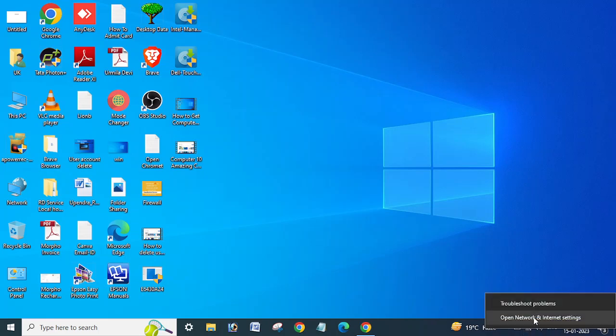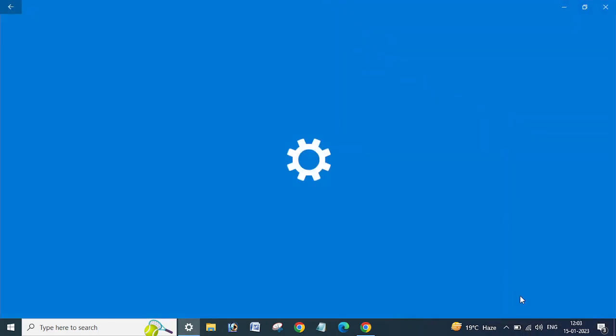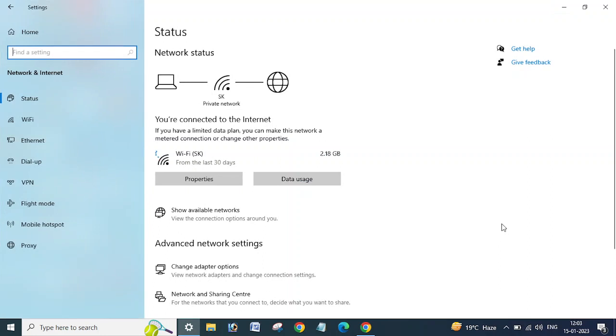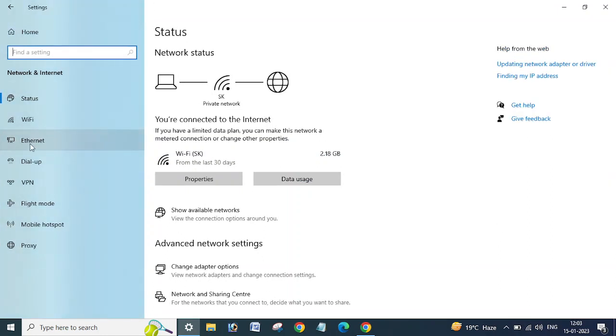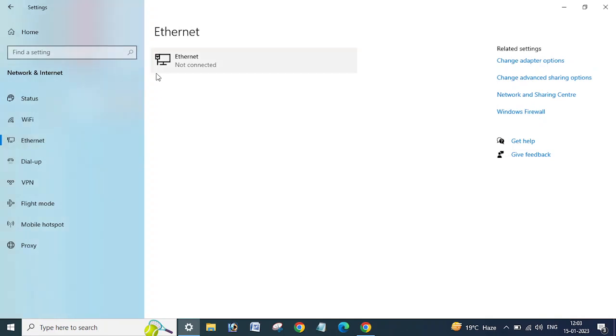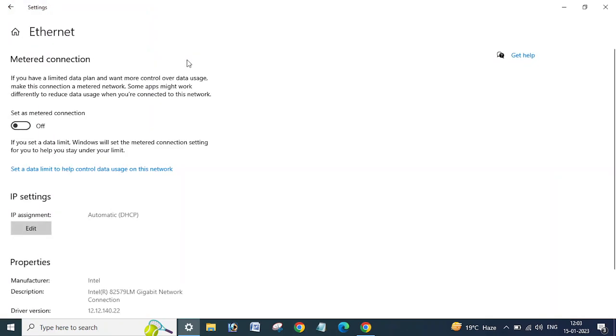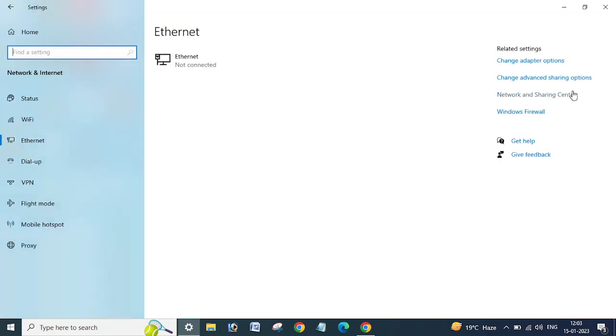And then you need to click here on the Ethernet and select... Sorry, go to the back and click on the Change Adapter Option.